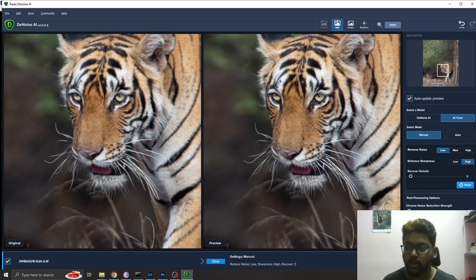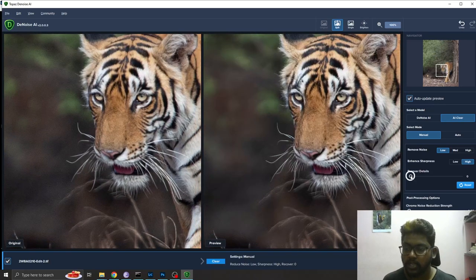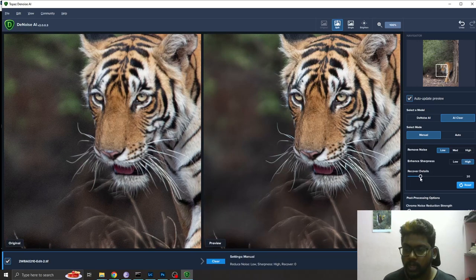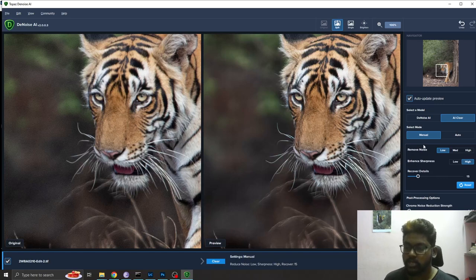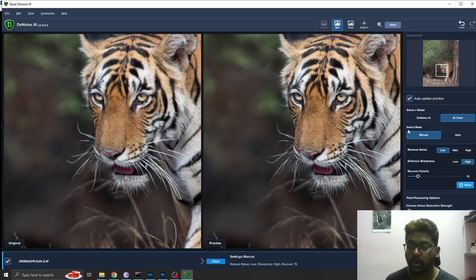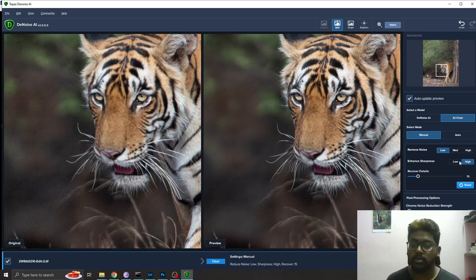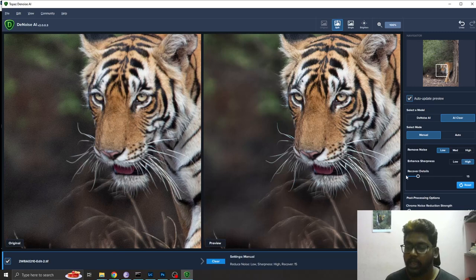I'm going to click on recover details. I'm just going to bring it a little bit. I'm going to set this as 50. So the settings I'm using are: select model as Clear, select mode as manual, remove noise as low, sharpness as high, and recover details set to 50.